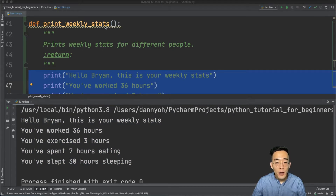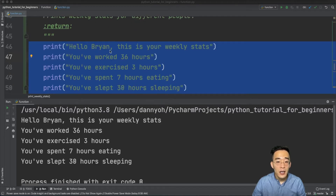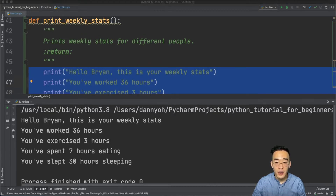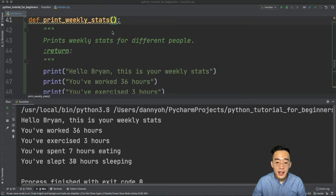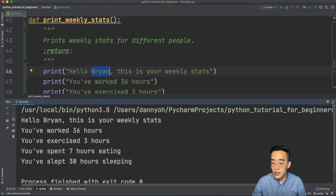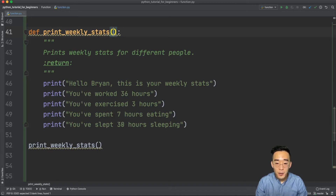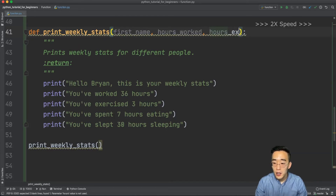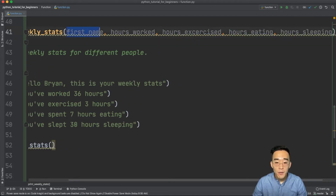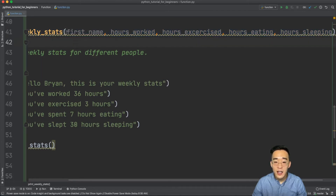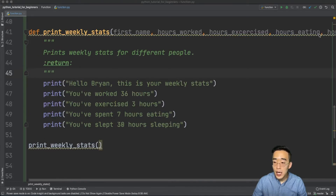The problem is that after creating the function, we're still not reducing redundancies — this function only prints stats for Brian, not the other four people. Does that mean we need four more functions? No, because we haven't specified arguments yet. We need to make this function take arguments and pass them into the print statement — like the name, age, hours of work, hours of exercise, and so on. We call these required arguments, meaning the function requires all five before it can execute.